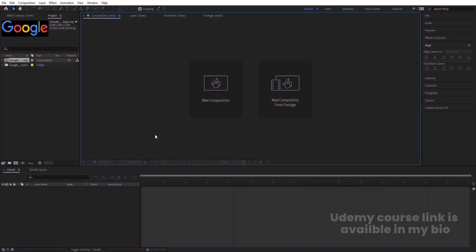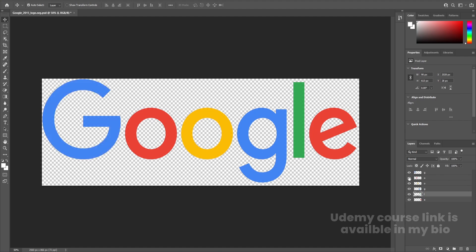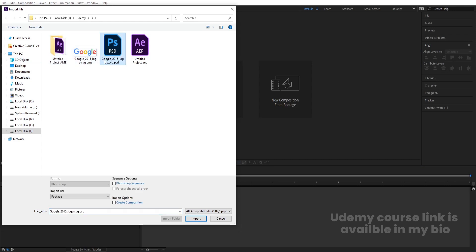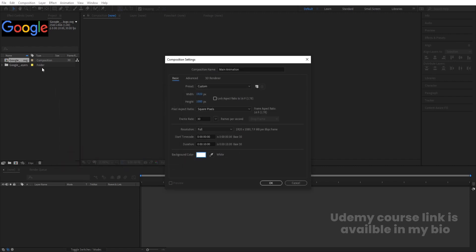Here we are in Adobe After Effects. I have this Google logo file. Whenever I animate a logo I separate each and every part on different layers — as you can see in this Photoshop file, G is on a separate layer, O is on a separate layer, and so on. I'll save this file. I've already imported my logo file. Hit Ctrl+I, select the logo, choose Composition - Retain Layer Sizes, and hit Import. Now let's create a new composition called 'main animation': width 1920, height 1080, frame rate 30, duration 10 seconds, background color white.